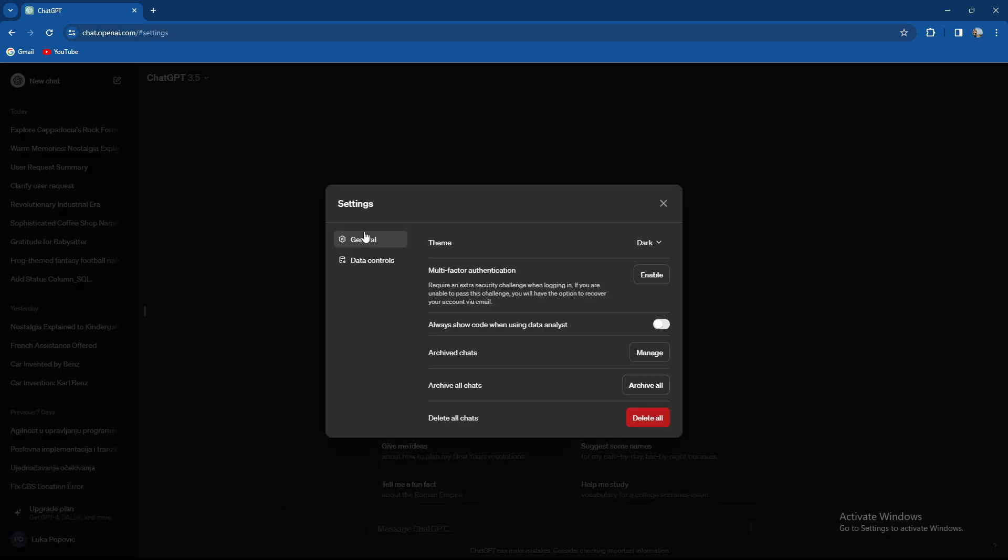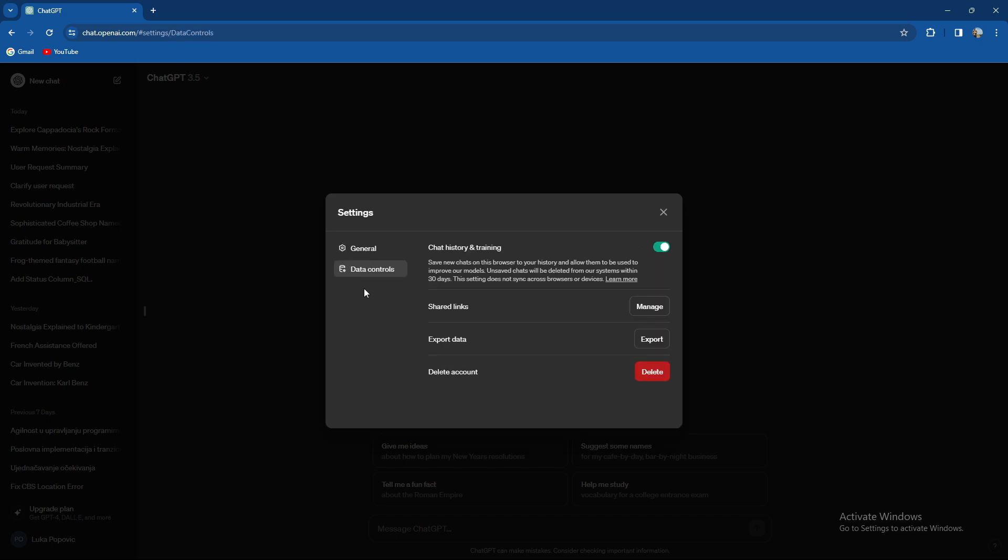From here on there are two big options which are general and data control. When you press on data control as you can see we are having export data.